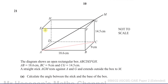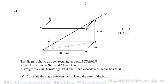Another way to think about it: if you shine a light from above, perpendicular to the base plane ABCD, the shadow of the stick would fall along the line from A to C. So the angle between the stick AM and its shadow on the base — that's the angle we're looking for. I'll call this angle theta.